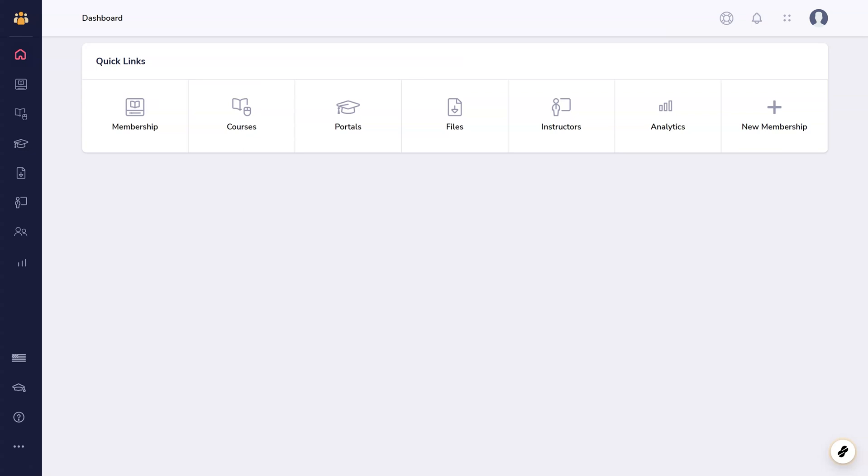A portal allows you to add multiple memberships to a single page. The memberships on a portal can be shown to all visitors or only those who have access to those memberships.